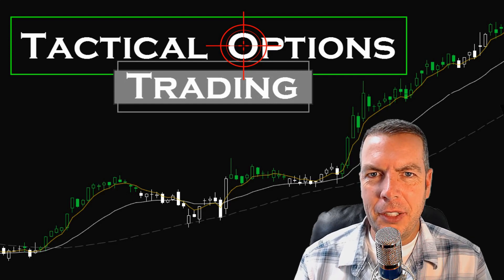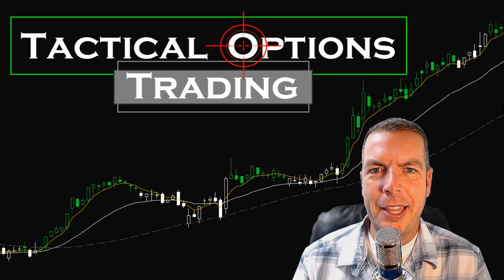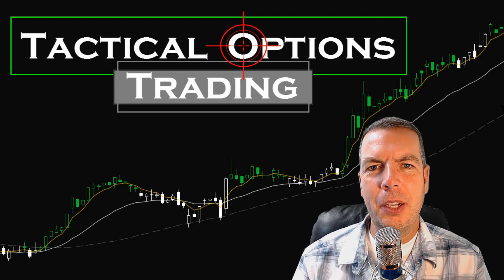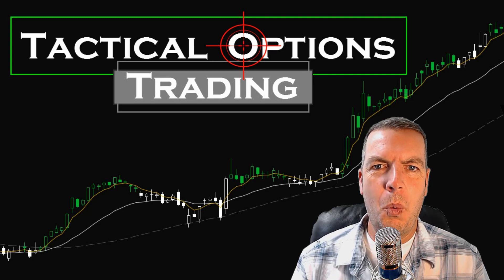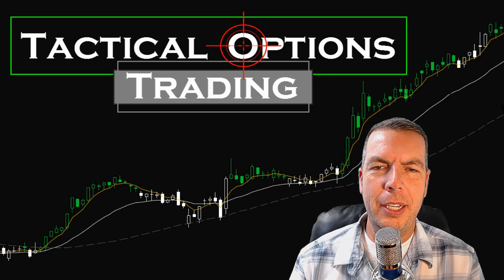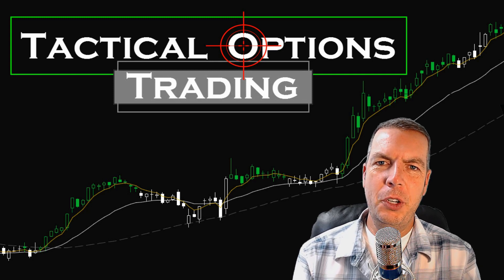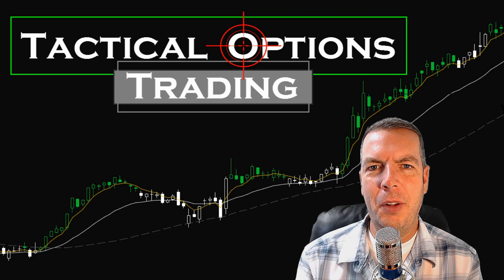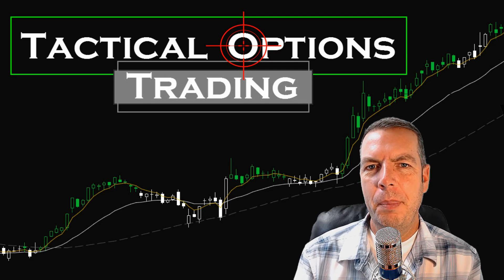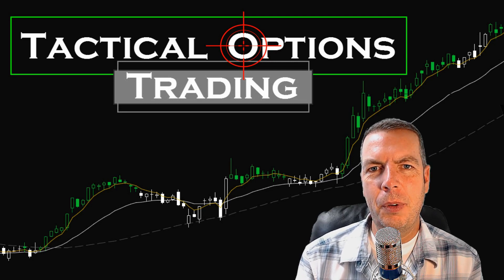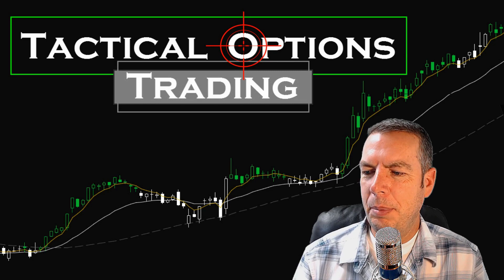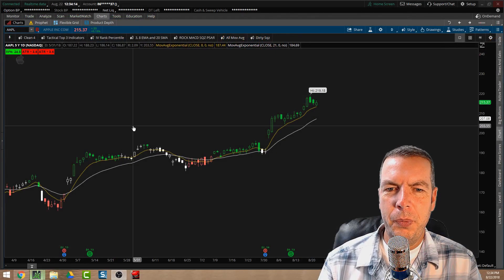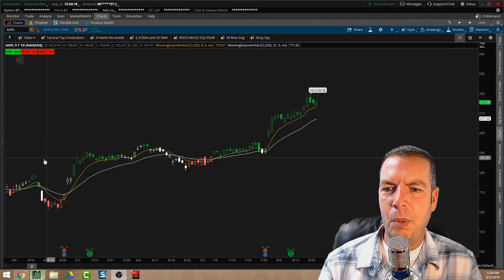Hey everyone, Kirk here with Tactical Options Trading. Thank you so much for joining me. Today I wanted to make a quick video on how to set up a watchlist in your thinkorswim platform. If you're new to trading or new to the thinkorswim platform, this video could be very helpful, but even experienced users might find some useful tips here.